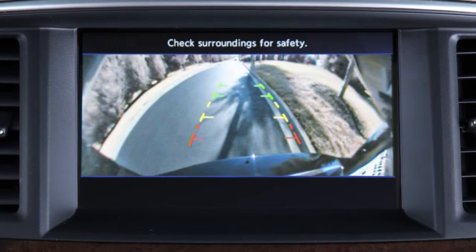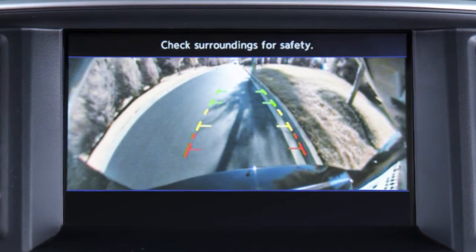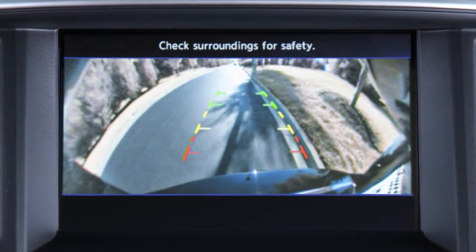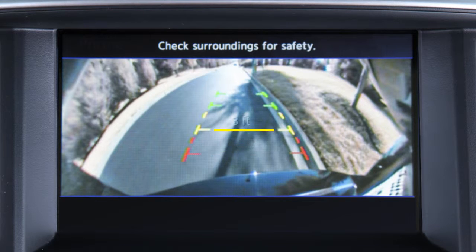The colored lines indicate approximate distances between an object and your rear bumper. The red line designates an object is approximately 1.5 feet away. The yellow line designates an object is approximately 3 feet away.